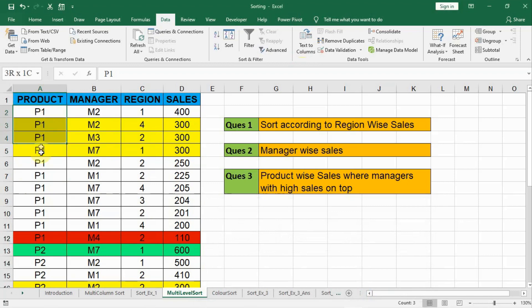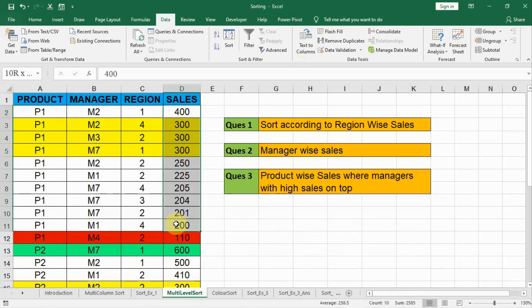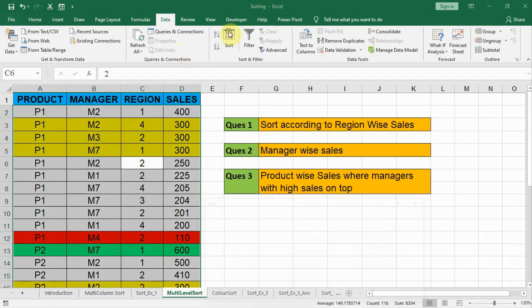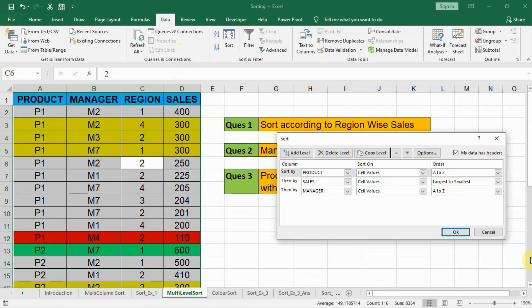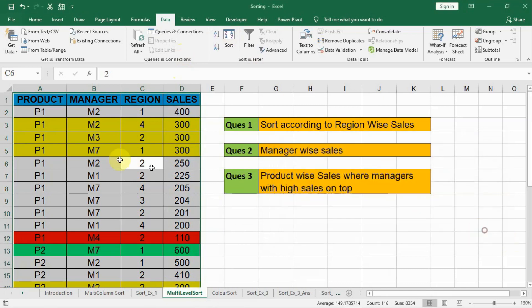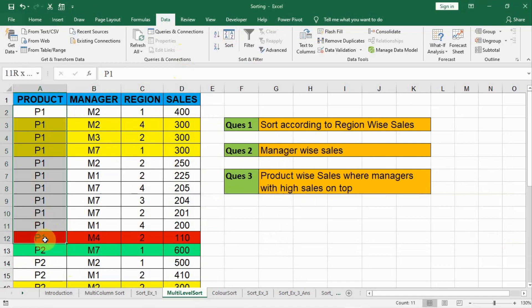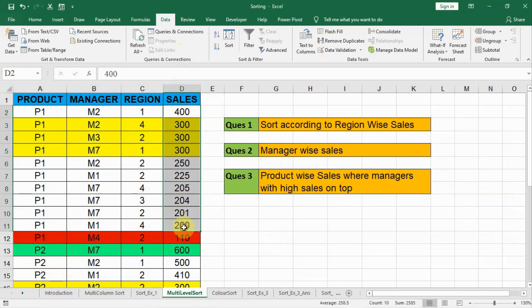Now see our data is sorted according to the product. After product, we have sales — 400, 300, 200 — highest on the top and lowest on the bottom. Within the same sales value of 300, the third level applies: manager is sorted alphabetically — M2, then M3, then M7. So the three levels are: level 1 is product, level 2 is sales largest to smallest, and level 3 is manager alphabetically. This is how multi-level sorting works.